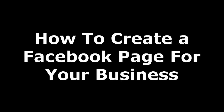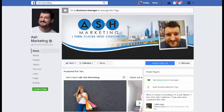Hey guys, what's up? It's Ash from Ash Marketing back with another tutorial video today. I get asked this question a lot — people ask me all the time how I set up my business page, or how they need to set up a business page for their own business, for a fan page, an organization, or whatever it may be. Today I'm going to walk you through how to actually set up a business page on Facebook for your business.